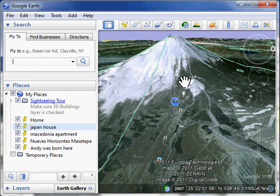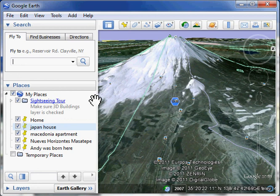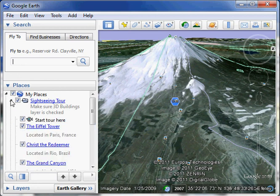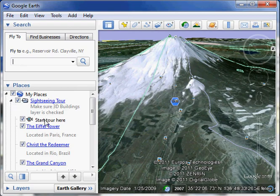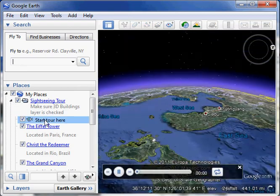You could also make a list of these little bookmarks for places that you want to go and talk about. If you want to talk about, say, a mission project or something, you can do that. Another neat thing you might want to do is take a look in the places. There's already a built-in thing called the Sightseeing Tour.